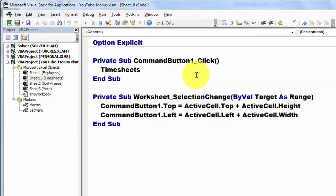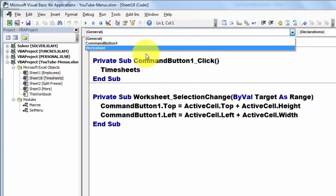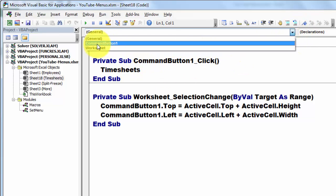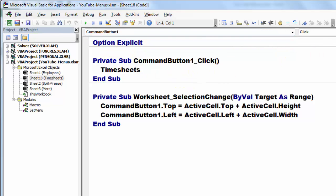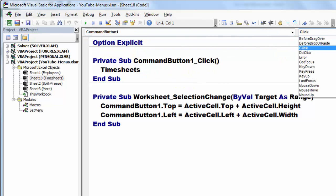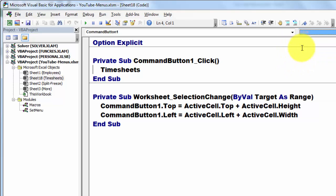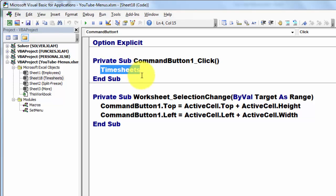I didn't rename it. So that is the button you just implemented. And then the click event. There are many more events, but you want the click event. And I'm going to call the macro or the subroutine timesheet. But in order to make that button move, I also need the worksheet object.